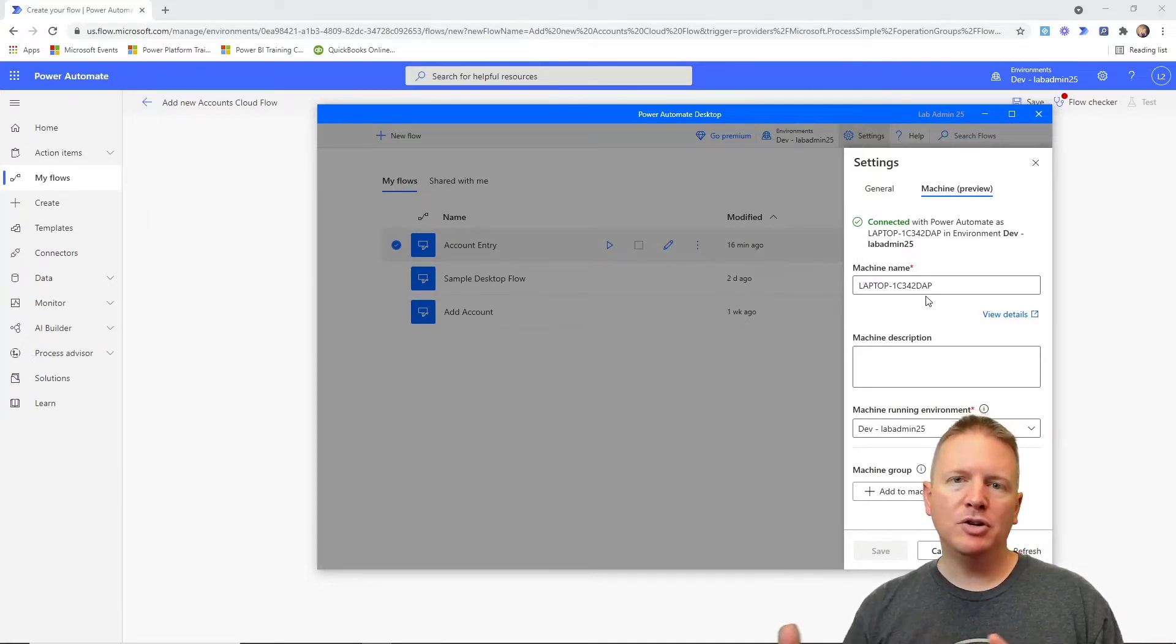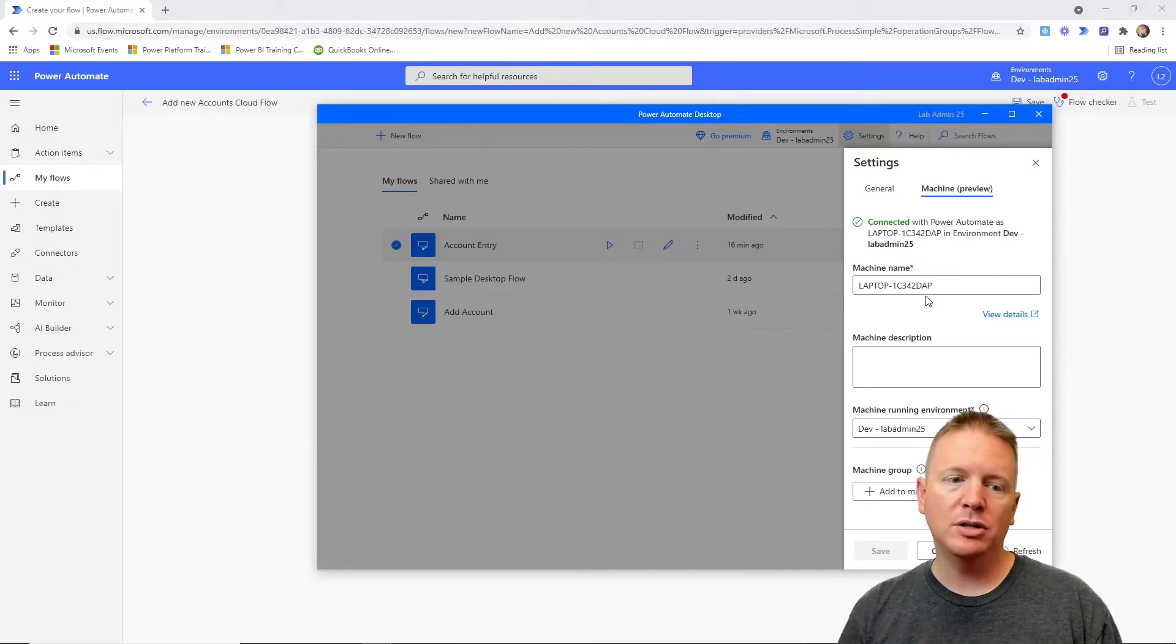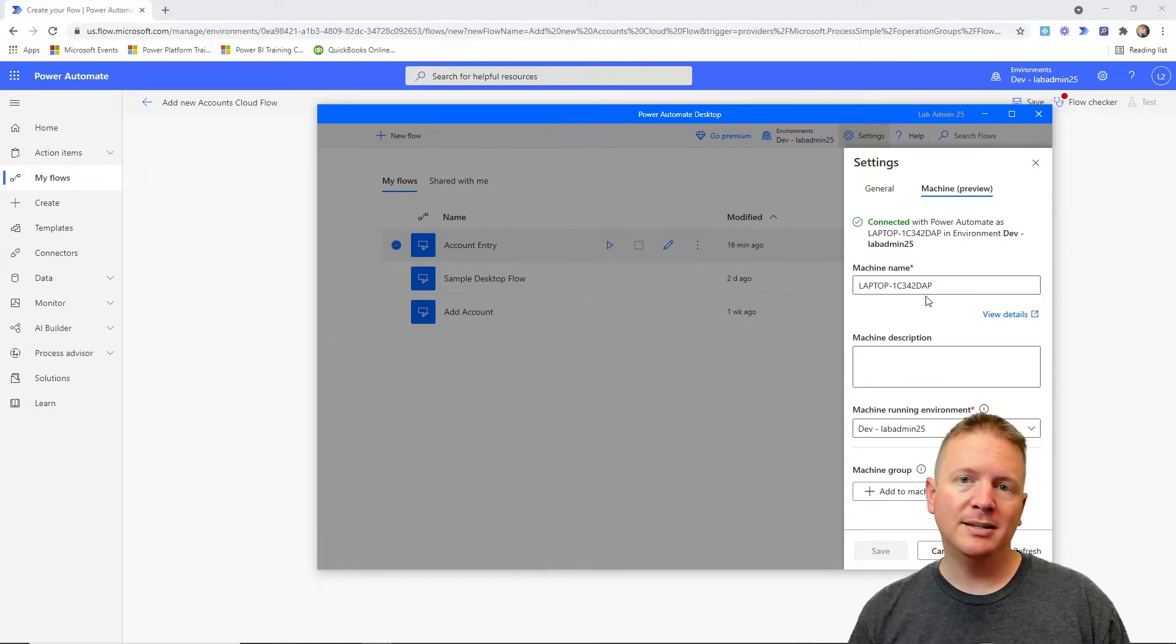So this is essentially your secure method for connecting your desktop solutions, your on-premises solutions to the cloud. You also can do another method called the on-premises data gateway.